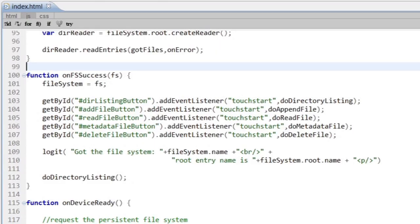Once that works, once it actually succeeds, and I want to make sure it does, I've then added event handlers for all those buttons. And again, all those are testing various parts of our file API. Let's look at the first one, the do directory listing.